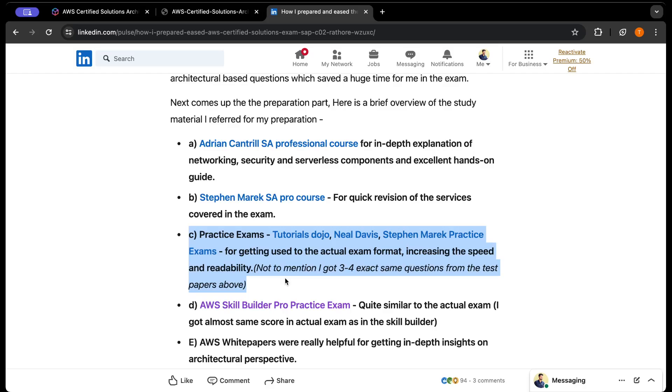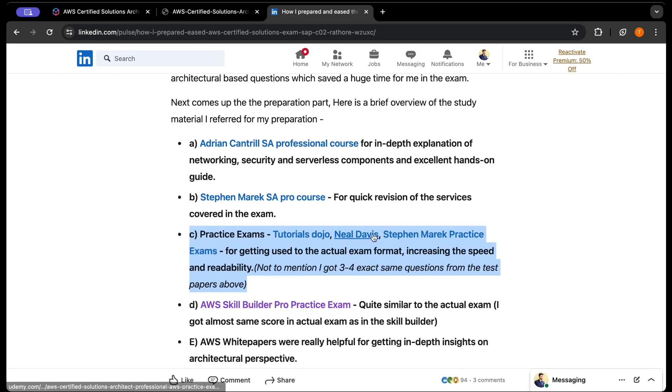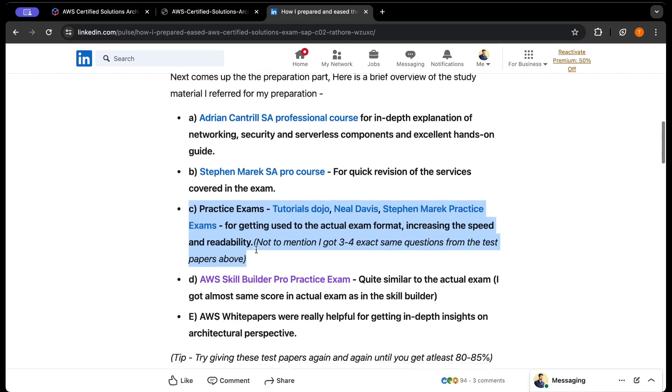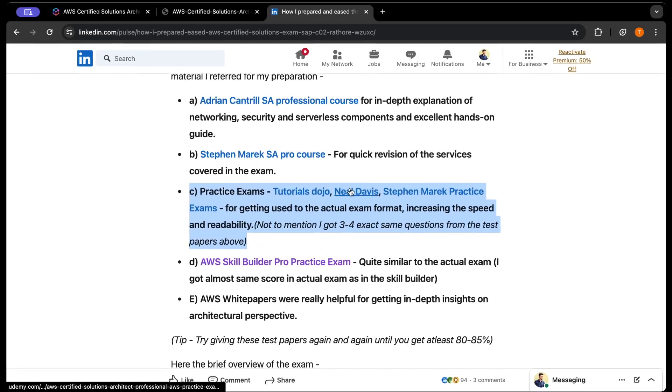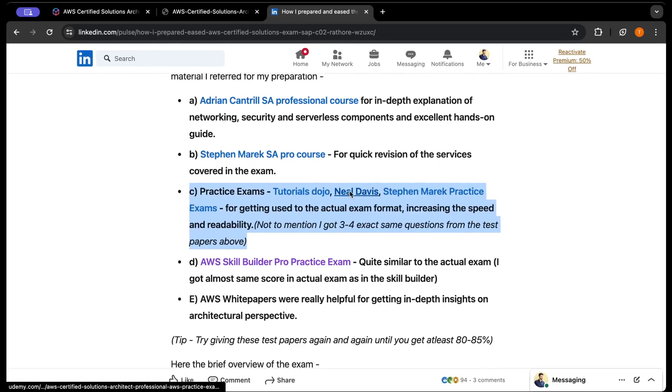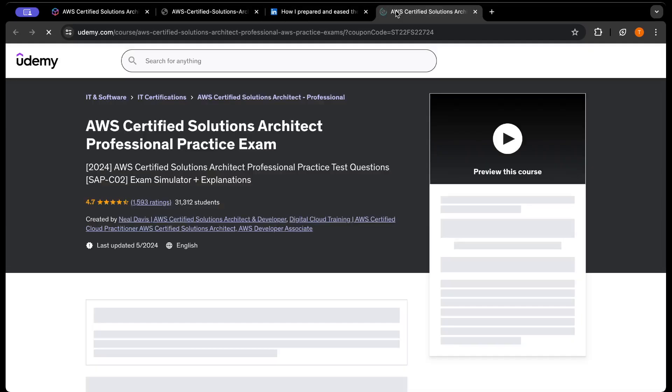I followed Tutorials Dojo, Neil Davis, and Stefan Maarek practice papers. Tutorials Dojo helps you improve your readability because their questions are very long, just like in the actual examination. Neil Davis and Stefan Maarek are very great in terms of exam question similarity. I got almost three to four exact same questions from the test papers.